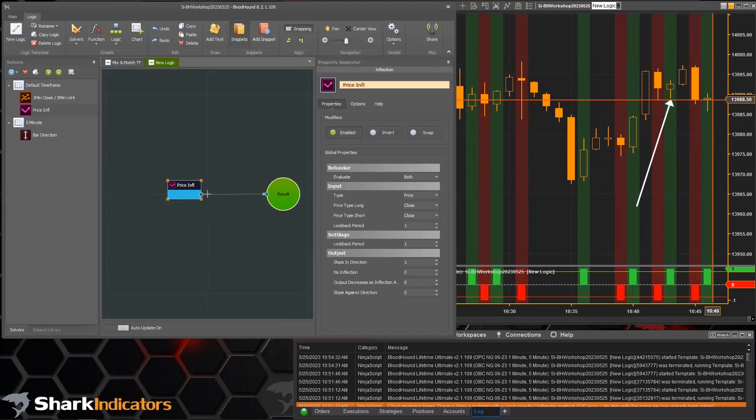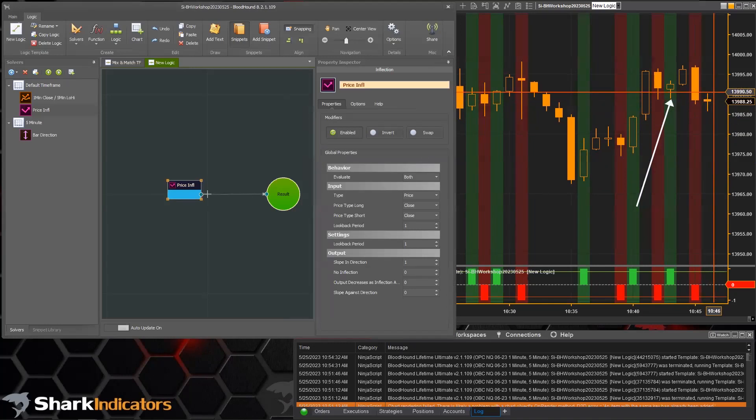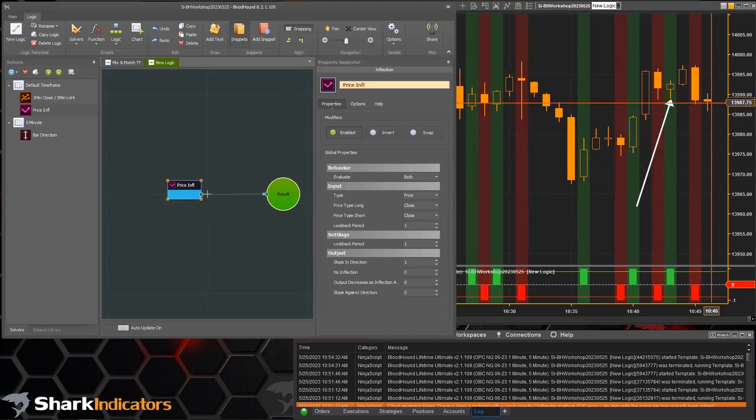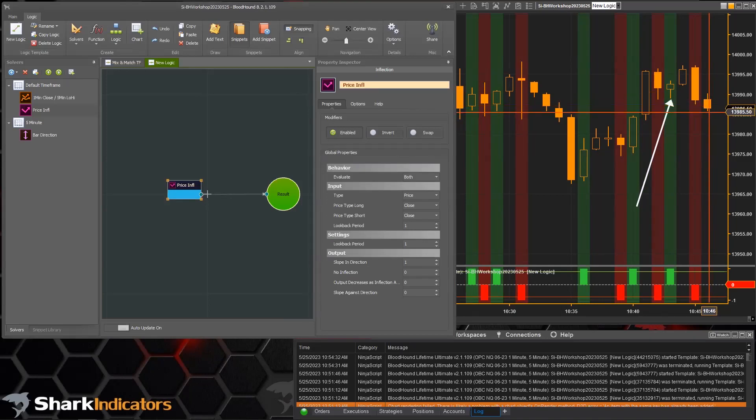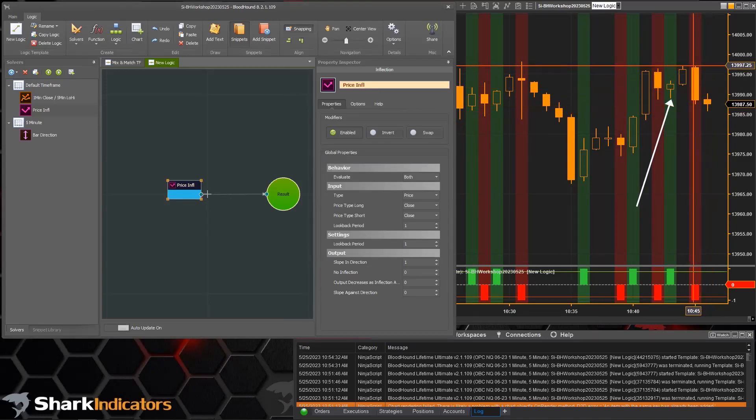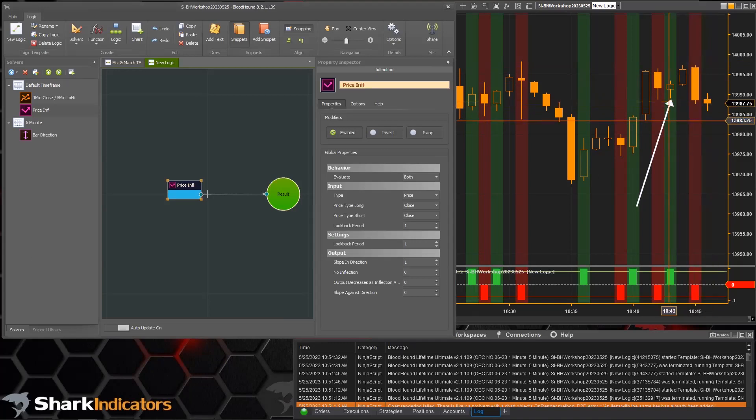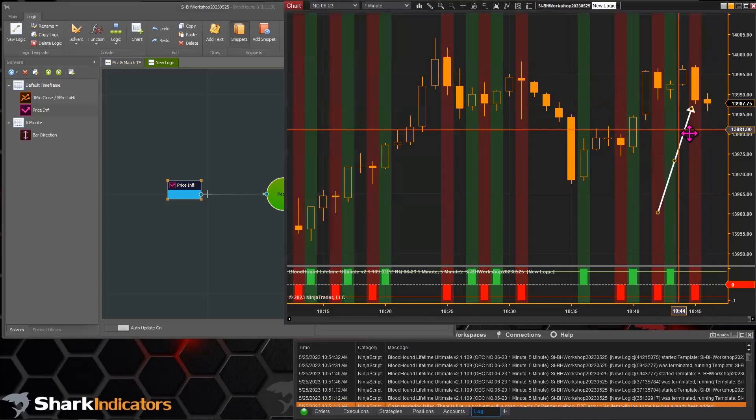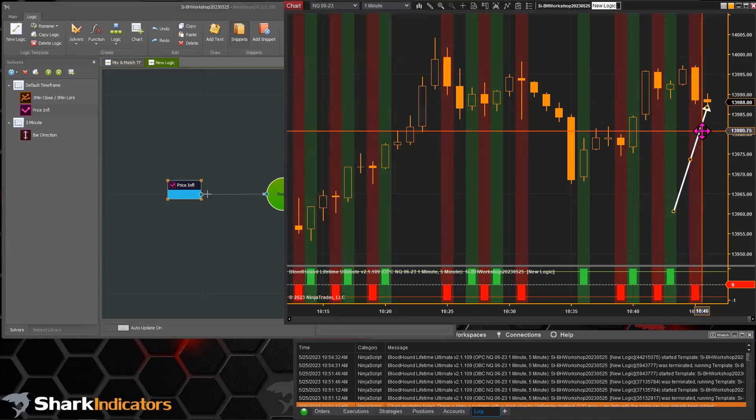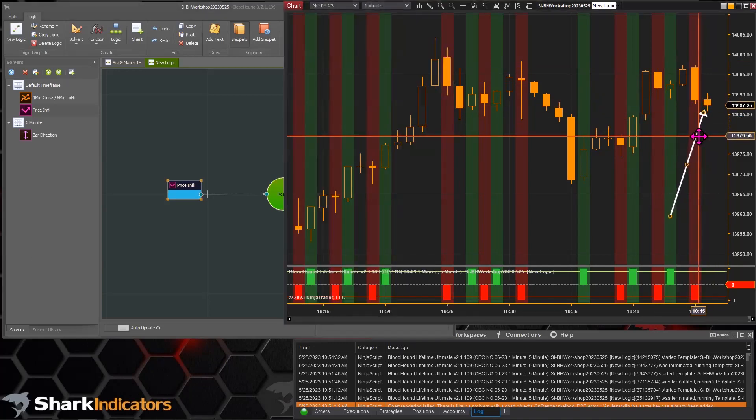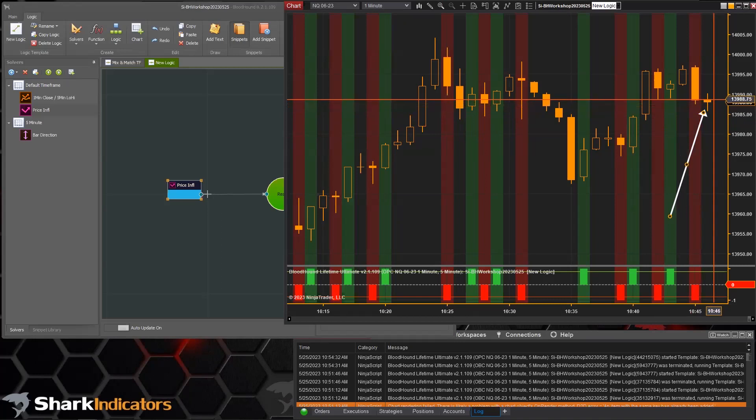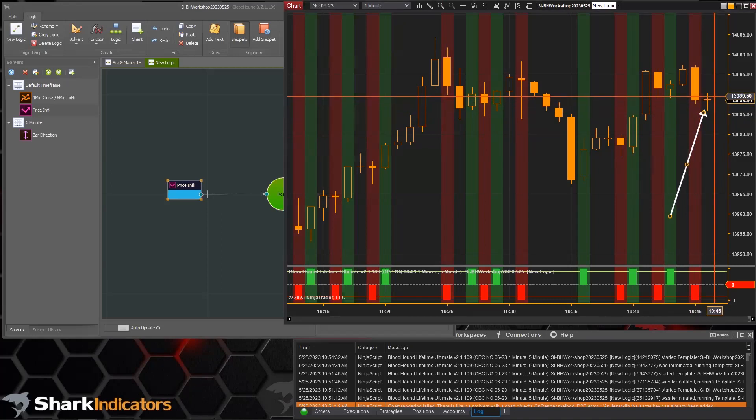There you go, we can actually see price is up and we had an up signal for a little bit. Of course, if the bar is closing down, we already have a down bar so that's not a reversal. Let's see if price will go back up one more time.